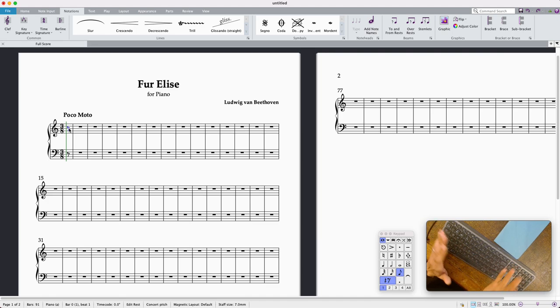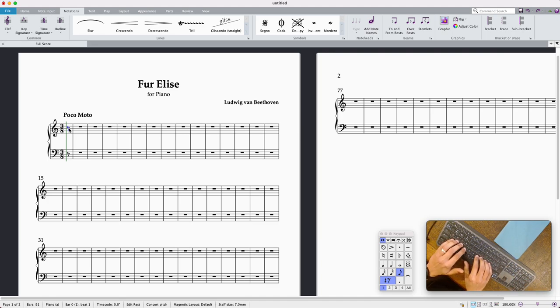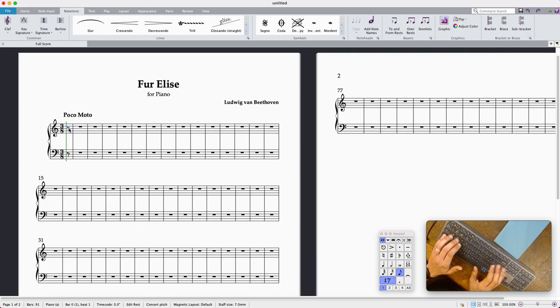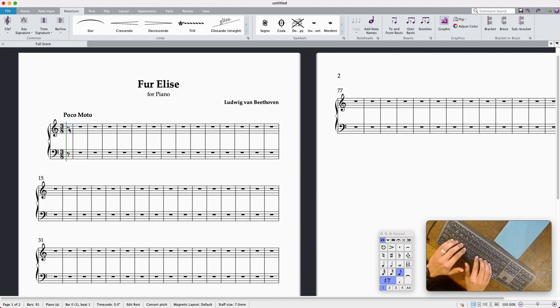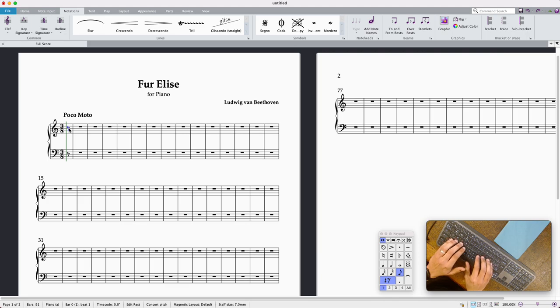So anyway I'm going to input the first phrase of Fur Elise which I'm sure you're all familiar with unless you've been living under a rock for literally your entire life. So yeah let's just crack on.